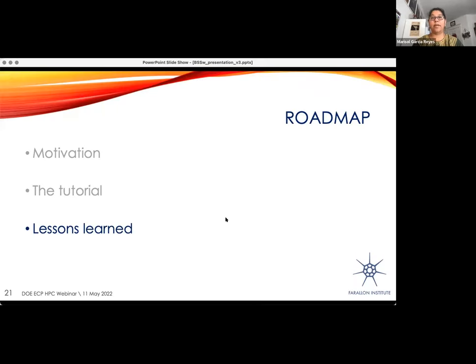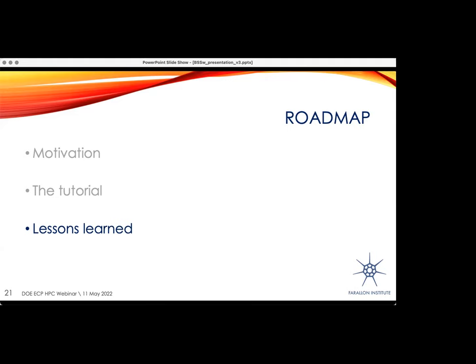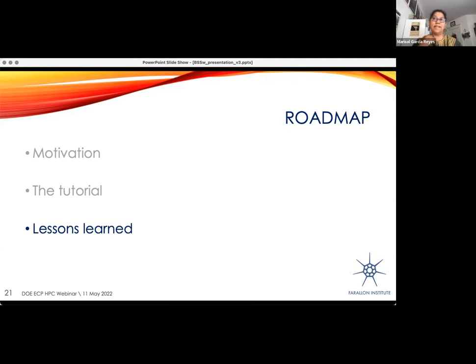Let me stop here and ask if there are questions before I jump into the lessons learned while making these tutorials. Not yet, Marisol, please continue. Okay, perfect.